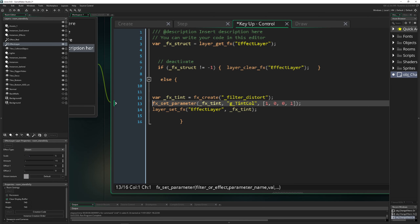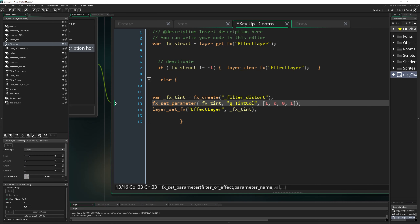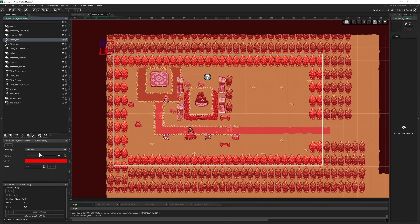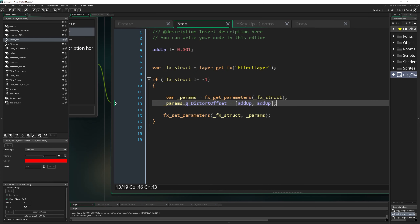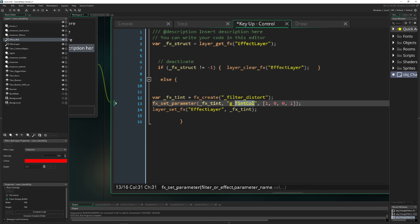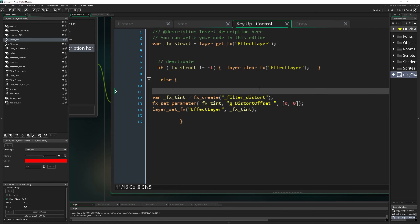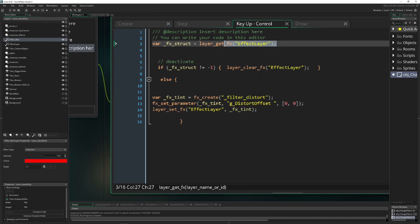To fix that, you need to call fx_set_parameters to set the correct values on the newly created effect. You'll need to provide things like g_color_tint — though check the manual for the correct name — and for g_distortion_offset, provide two values. Then those values get updated in the step event, and we have the same flow as before.